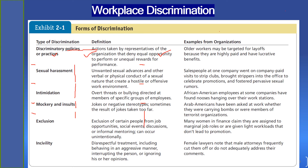Another form of discrimination is exclusion — the exclusion of certain people from job opportunities, social events, discussions, or informal mentoring, which can occur unintentionally. For example, many women in finance claim that they are assigned to marginal job roles or are given light workloads that do not lead to promotion.